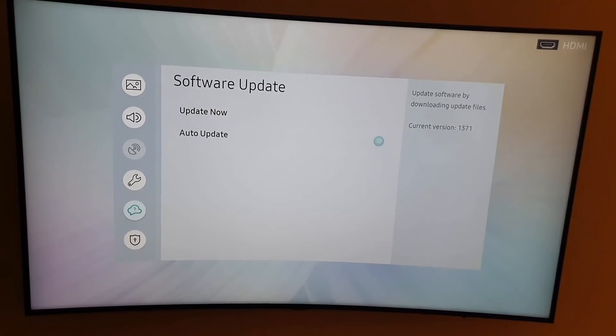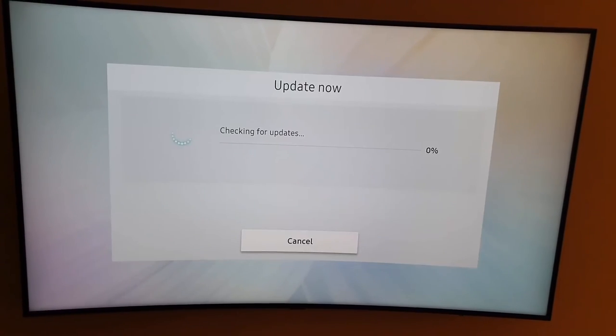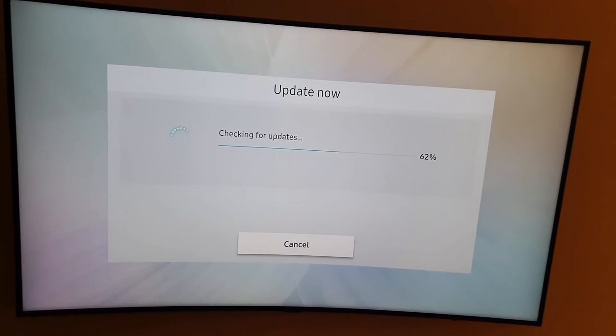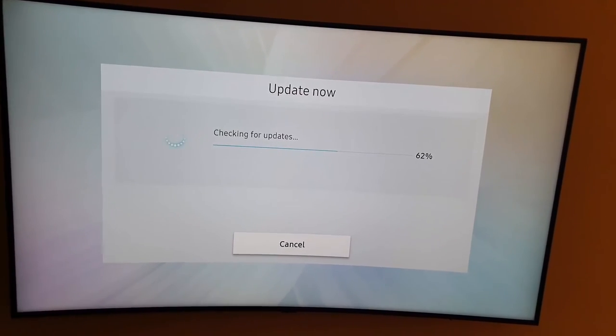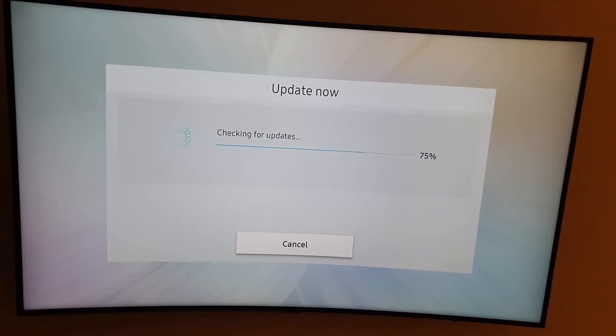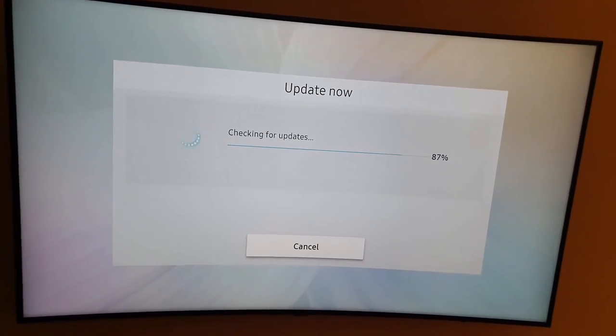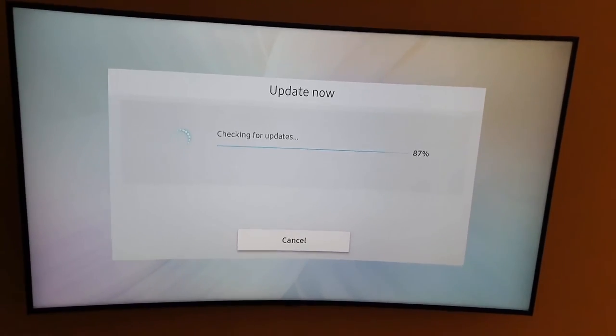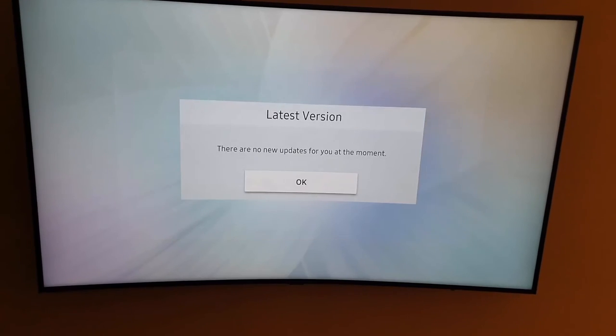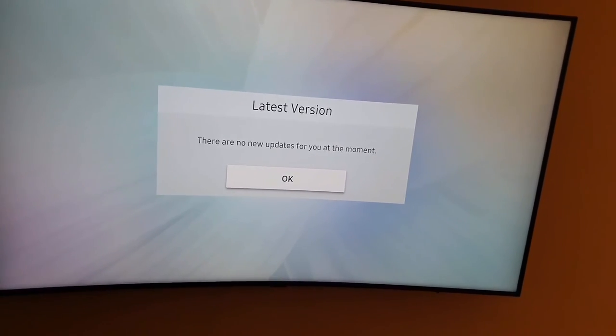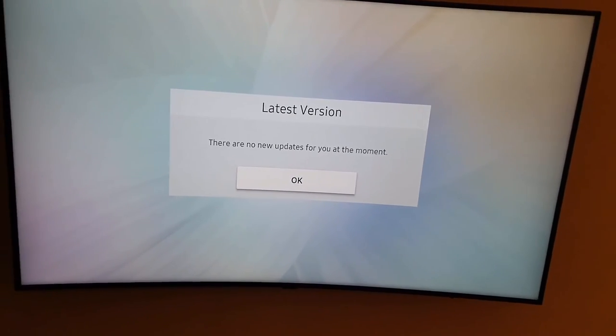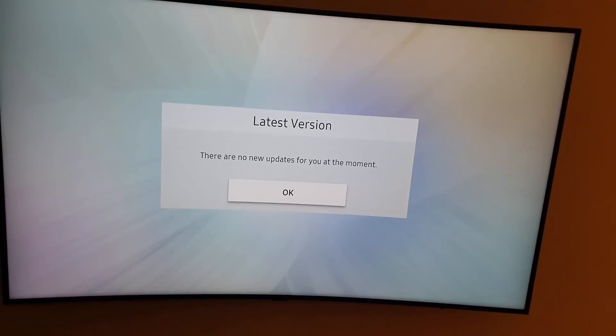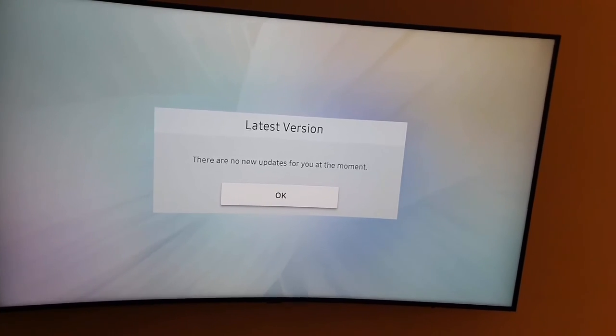Once you hit update now, the TV itself will check for updates. Notice it says checking for updates and it will do its thing. Normally in some cases there's no new updates, but sometimes there's actually an update and it'll do its thing. It says there's no new updates for you at the moment.